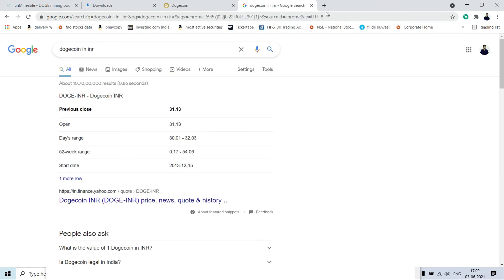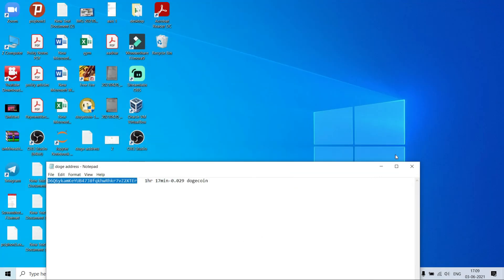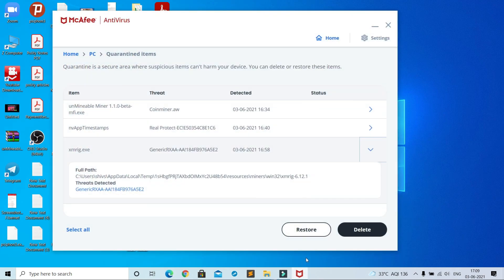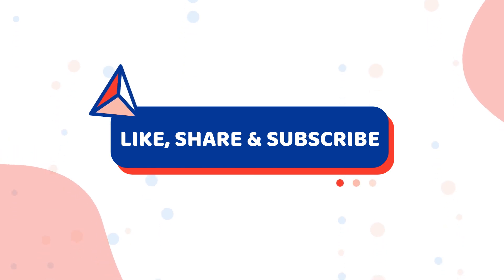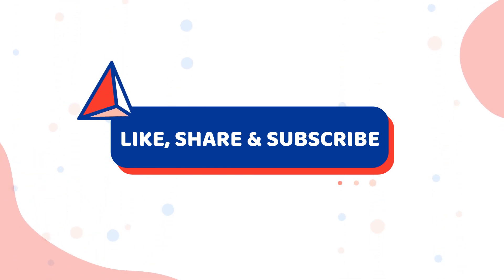I hope this video helped you. If yes, then please like, share, and subscribe and spread awareness. Kindly suggest topics on which you want videos, I will surely make it for you. Thanks for watching, goodbye YouTube.